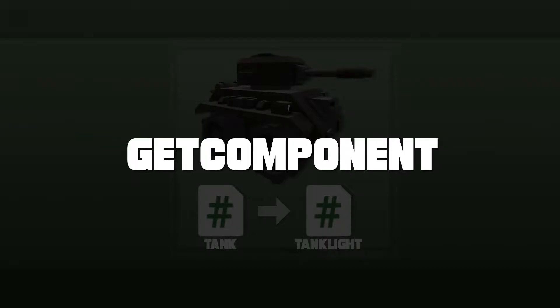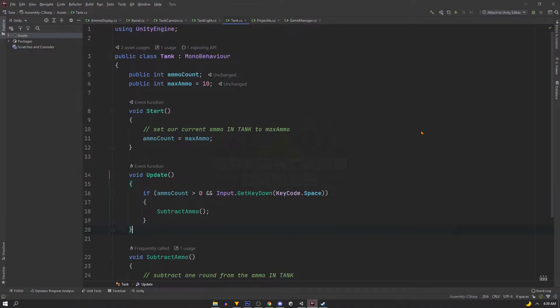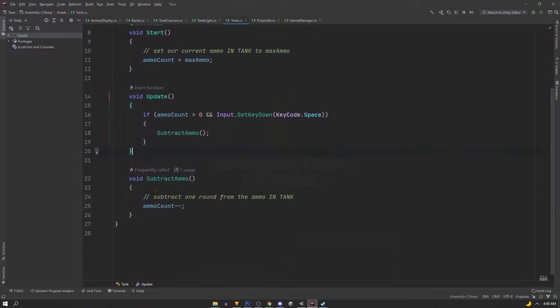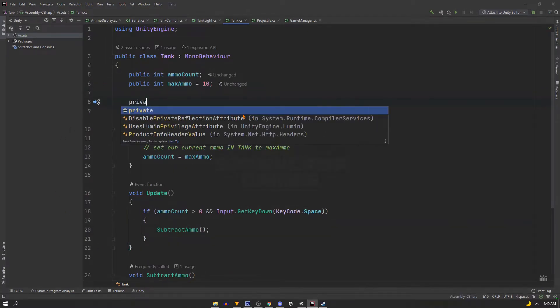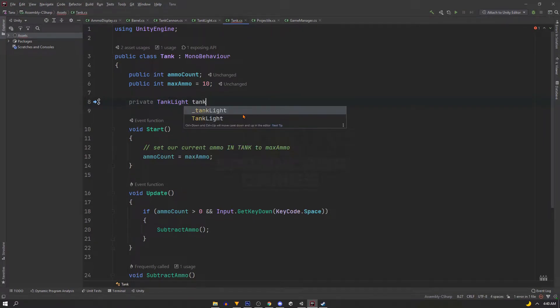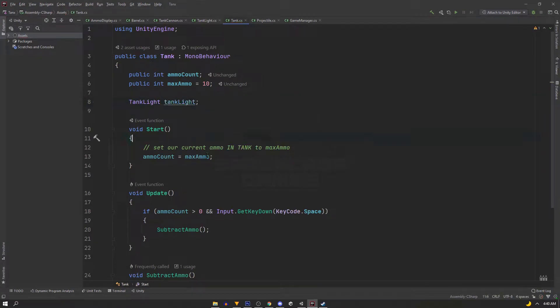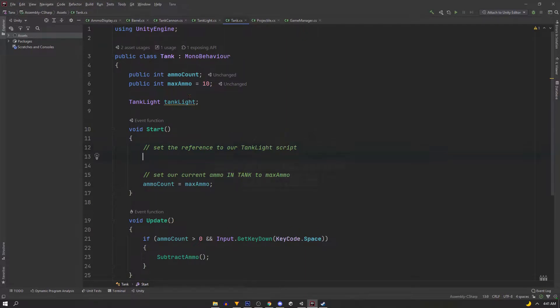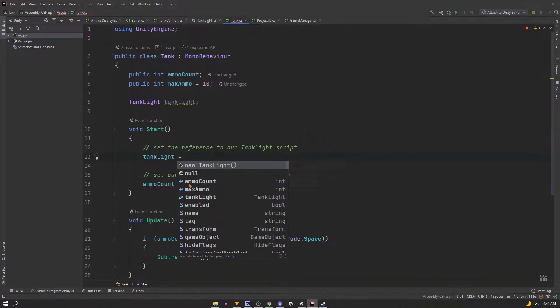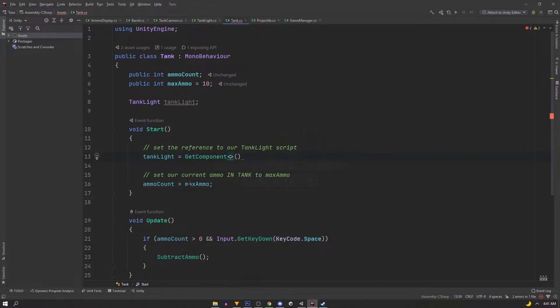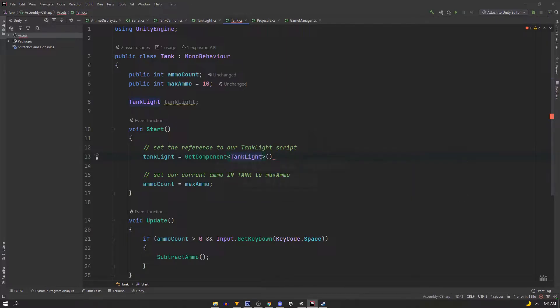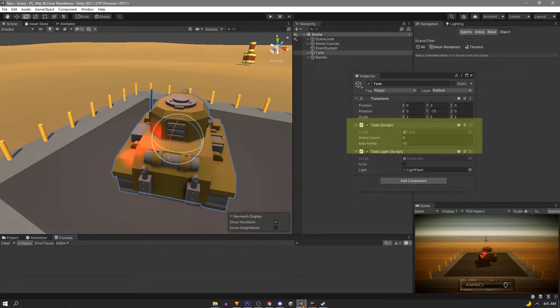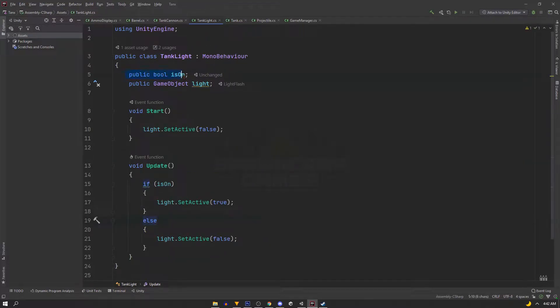For this, we're going to use GetComponent. So if we open our tank script, you can ignore all this extra code. We'll get to that later. But at the top of the script, I'm going to use a private TankLight, or the name of your script, and I'm going to name it tankLight also. And it's private here because at the start, I'll assign it by using the GetComponent. So we can say tankLight equals GetComponent, and then the name of our script, so TankLight. And GetComponent is going to go through this game object components and return the first TankLight script that it finds. And then we can access the boolean of that script because it's public.